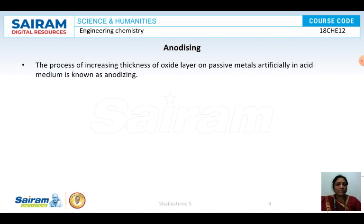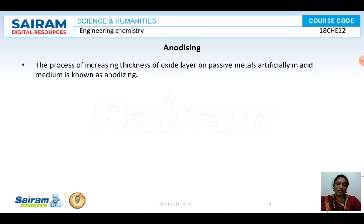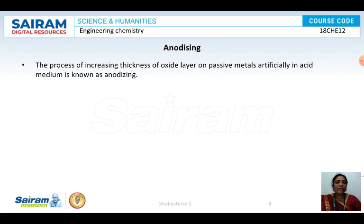The process of increasing the thickness of the oxide layer on passive metals artificially in acid medium is known as anodizing. Metals form a layer on themselves naturally, but it takes more time and cannot be as strong as one made artificially in the laboratory. An artificially made layer will never corrode, will be very strong, and will also have a brighter appearance.